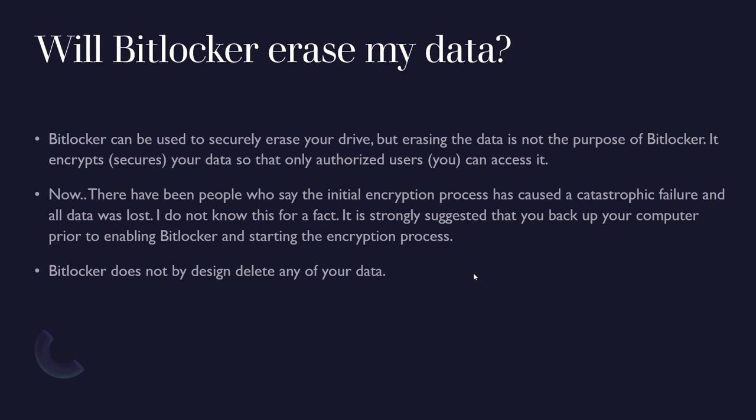To answer this question, does BitLocker erase my data? BitLocker does not by design delete any of your data. Like I said, there is a way to securely erase your drive using BitLocker but that's not its purpose really.